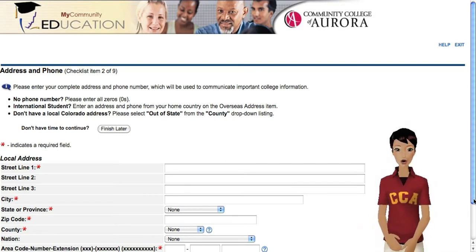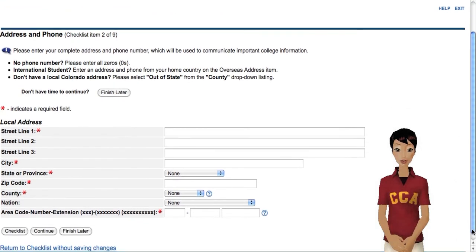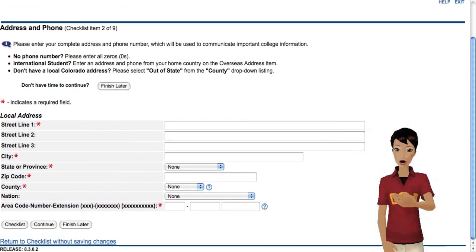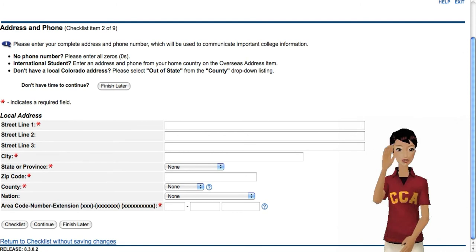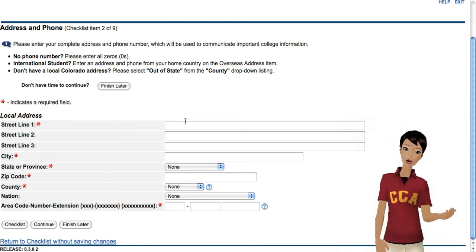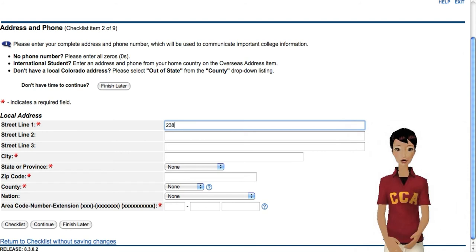CCA likes to have its students' addresses on file, in case we need to reach you with information or materials. Don't worry, we won't give out this information. If you don't have a permanent address, fill out an address where you can safely have mail delivered.